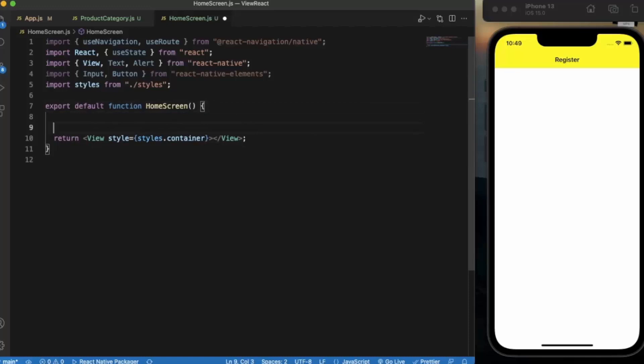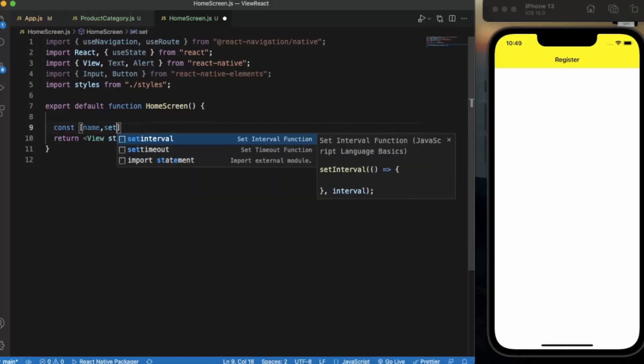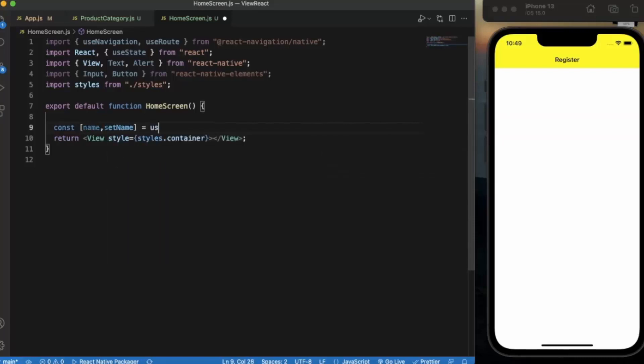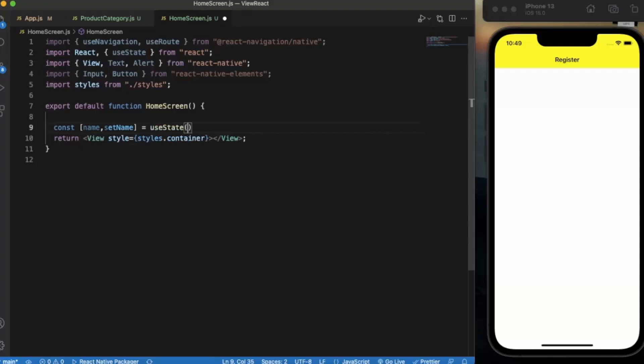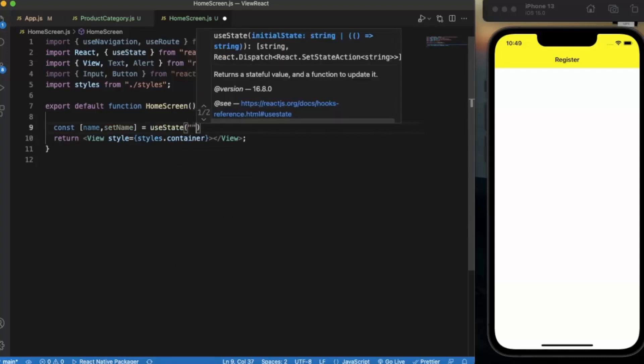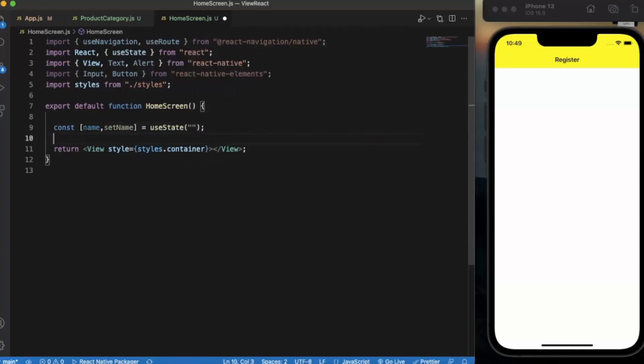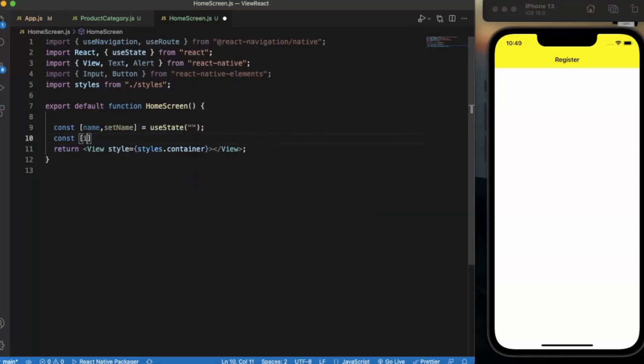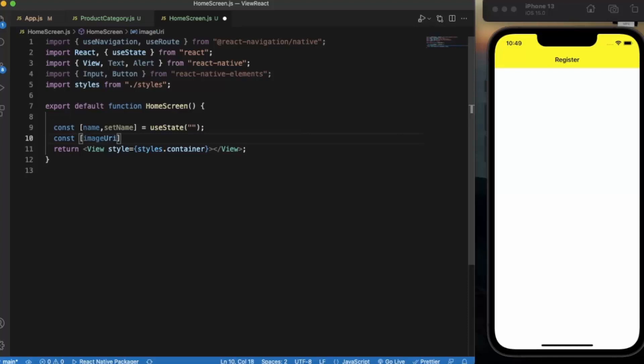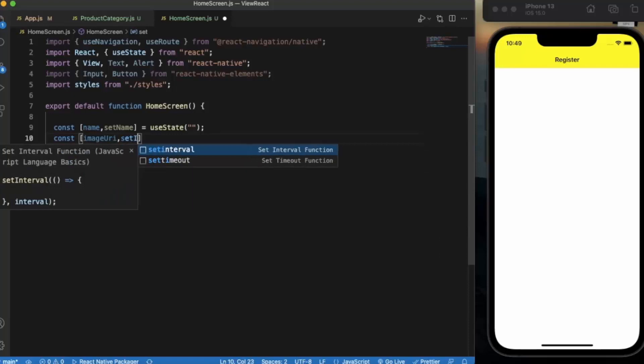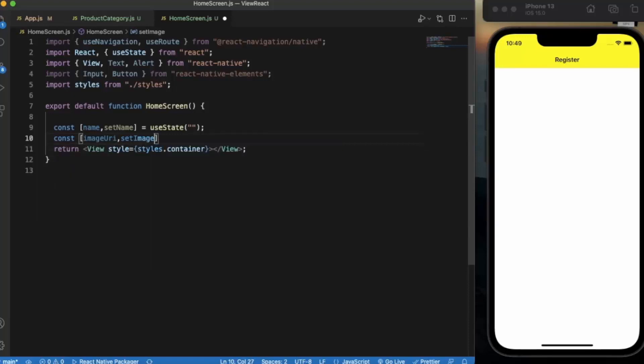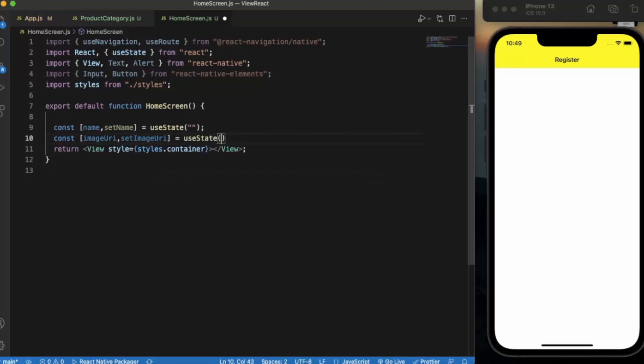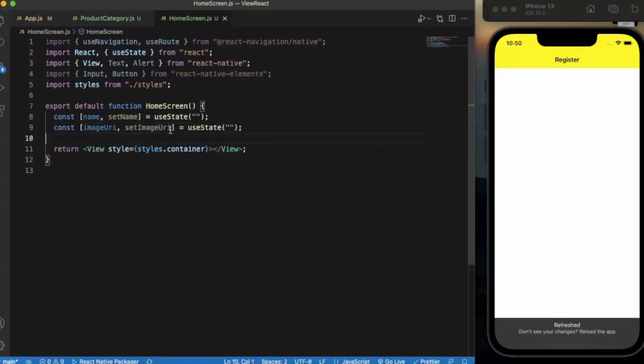First of all let's declare the state that we need. Const name, set name, by default it will be an empty string. Then image URI, set image URI, by default it also will be an empty string.